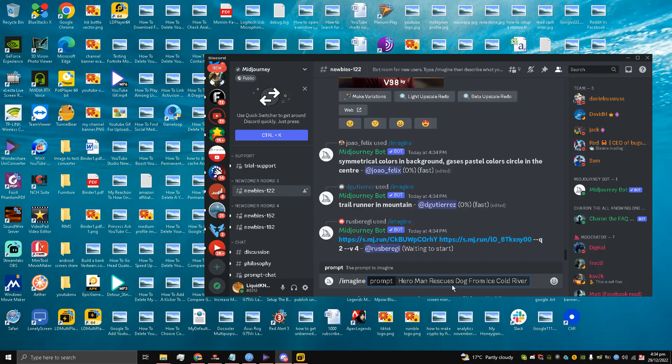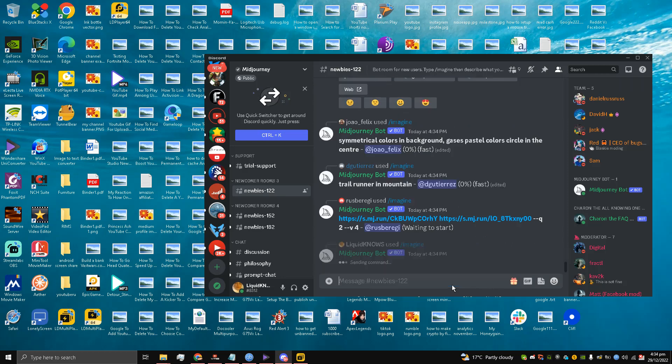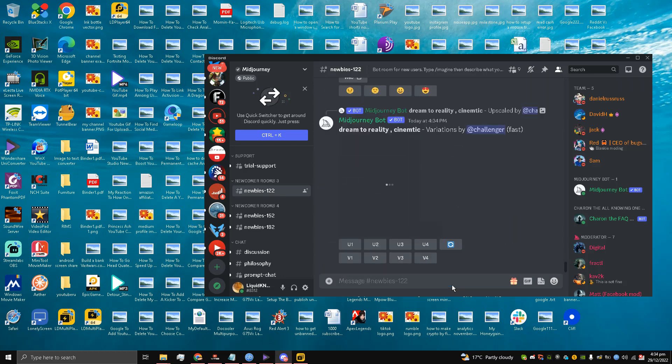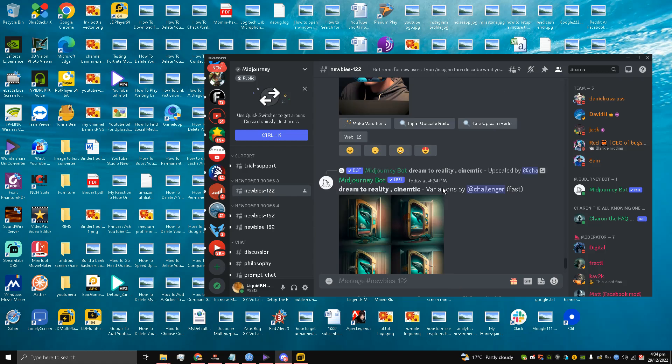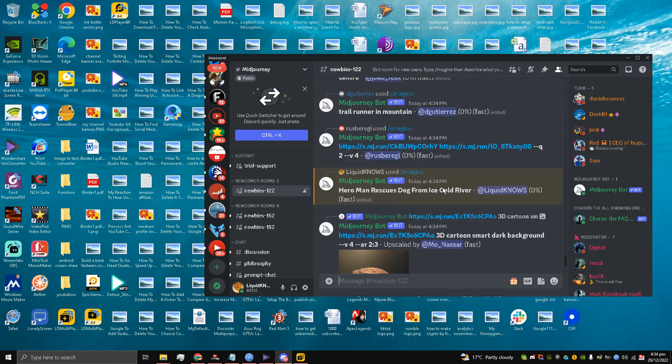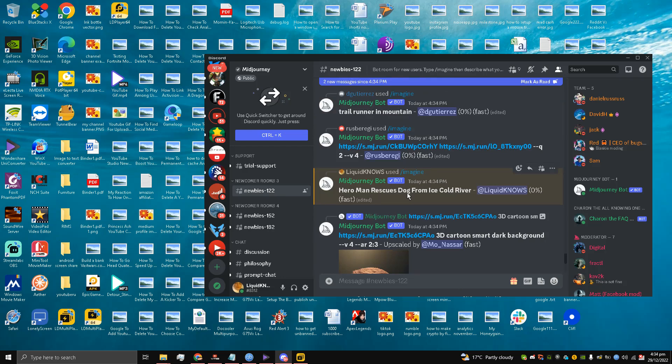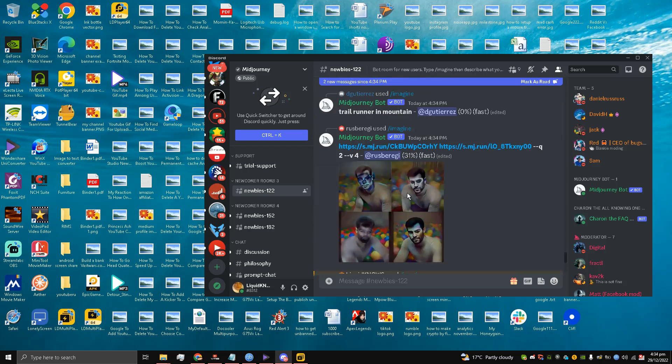I am going to press enter. So I have pressed enter my friends, and it says zero percent. Now I am going to wait for the Midjourney bot to generate an image for me.